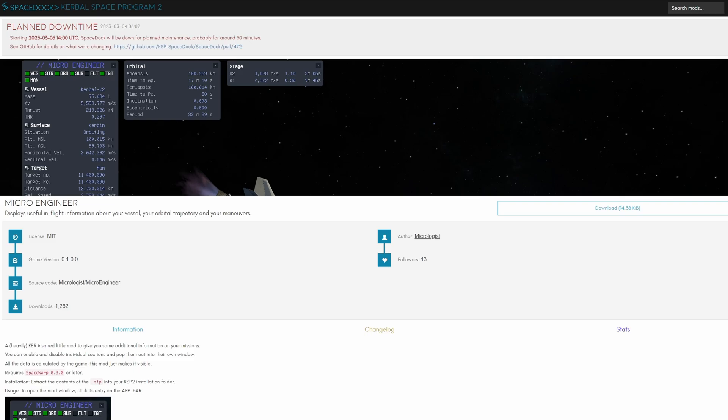MicroEngineer is another extremely useful mod showing you a whole bunch of details about your orbits, targets, speeds, everything else that is already in the game but not actually displayed in the GUI.